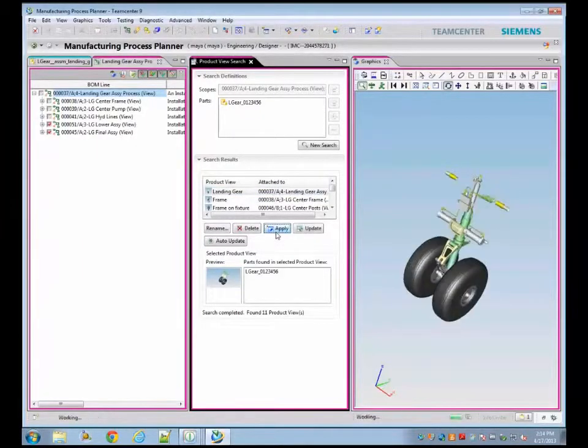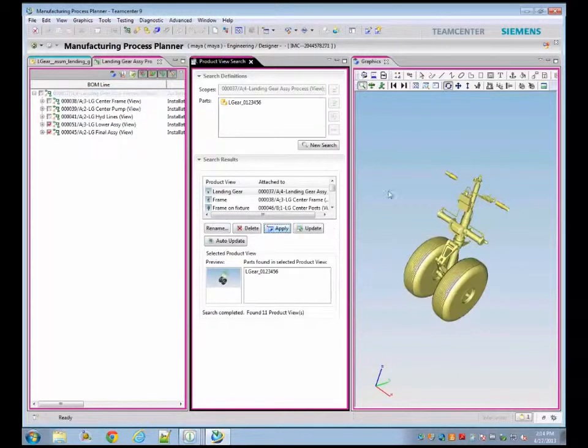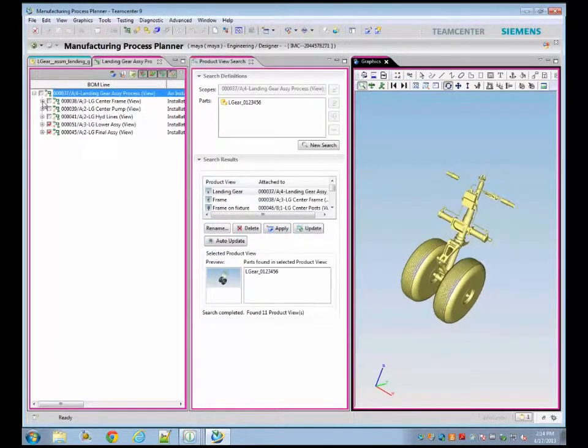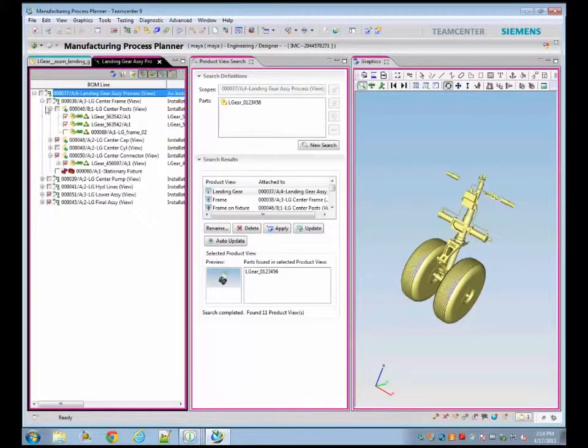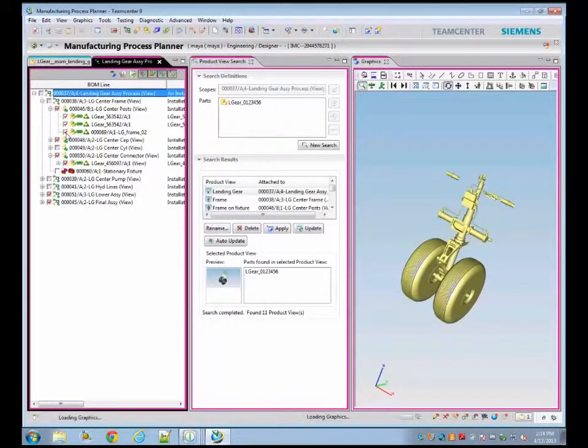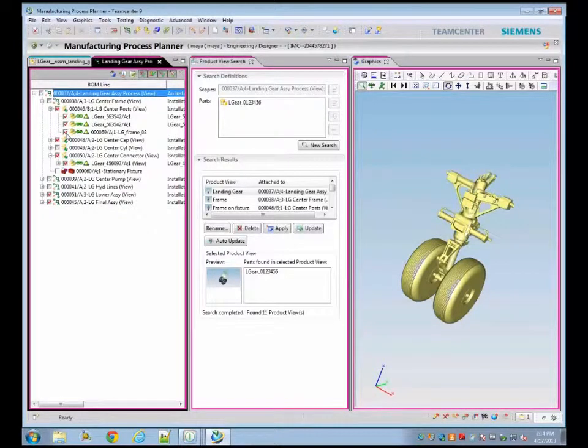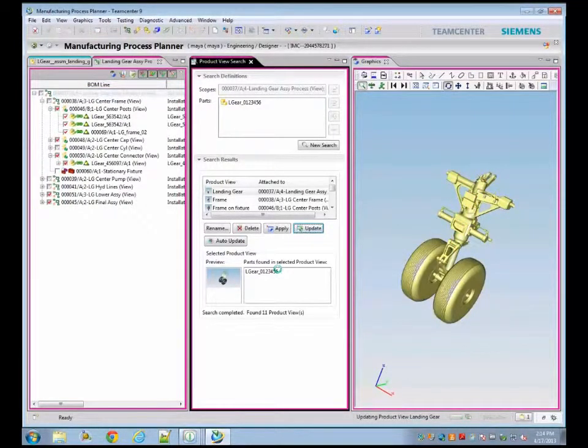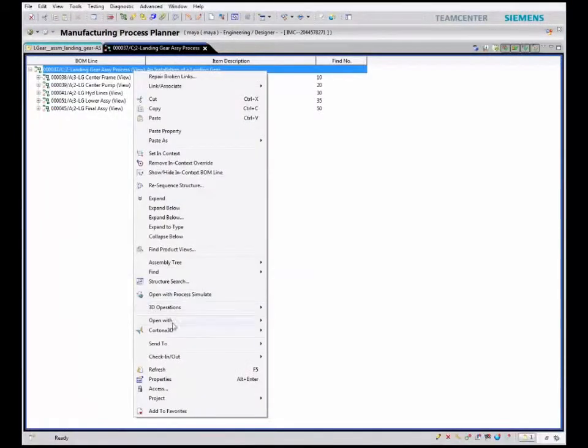Product views are a feature in Teamcenter that allows planners to visualize assembly steps in various orientations. These product views can be used in the work instruction document to visualize the assembly steps.